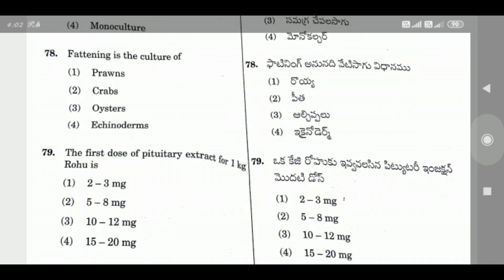Question 78: Fattening is the culture of — the right answer is Crabs. Fattening process is done for crabs.